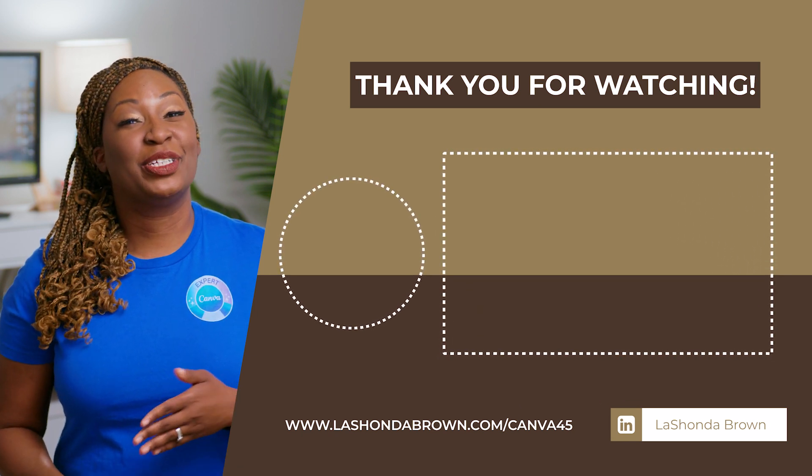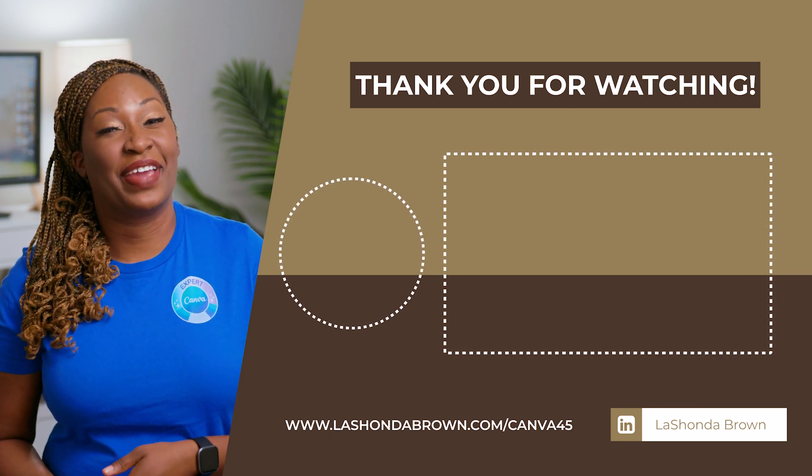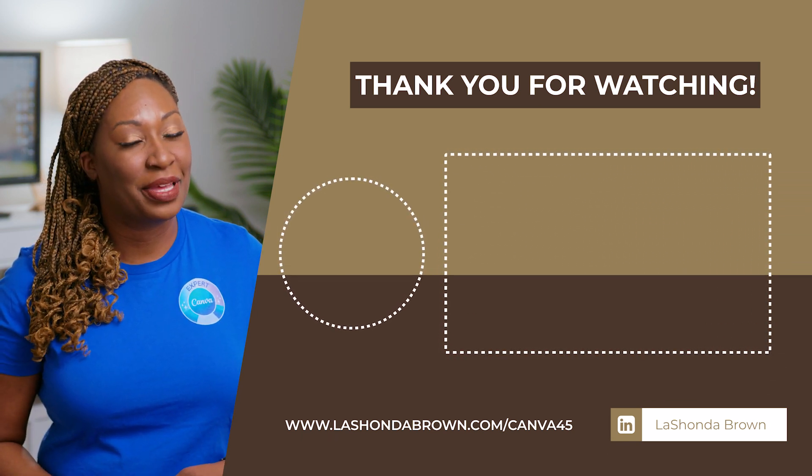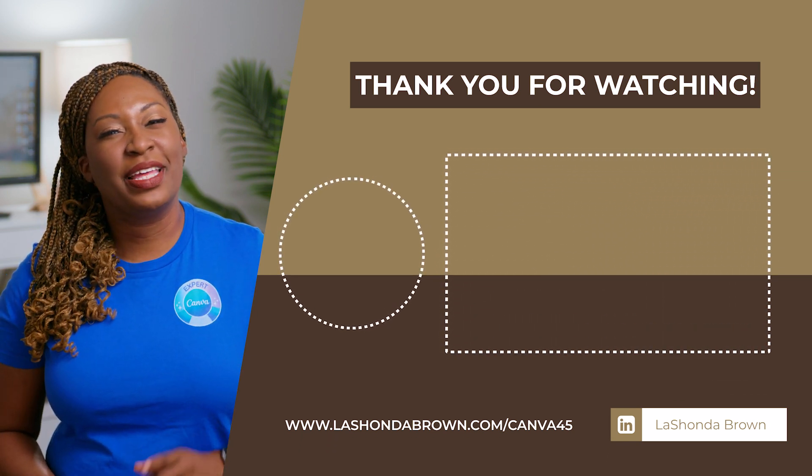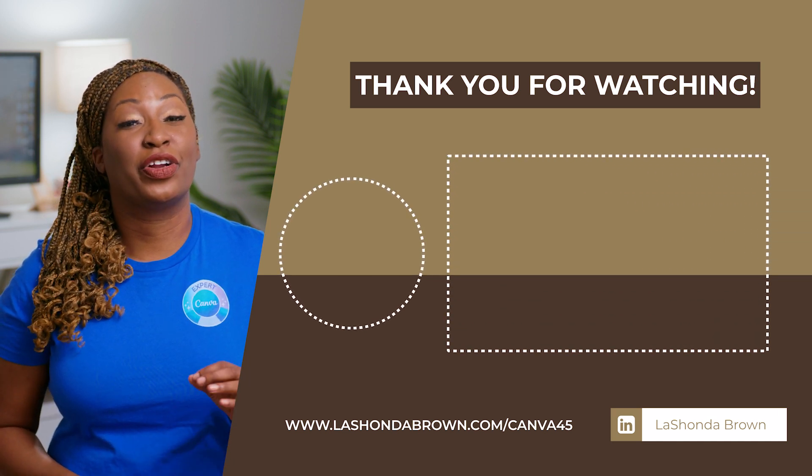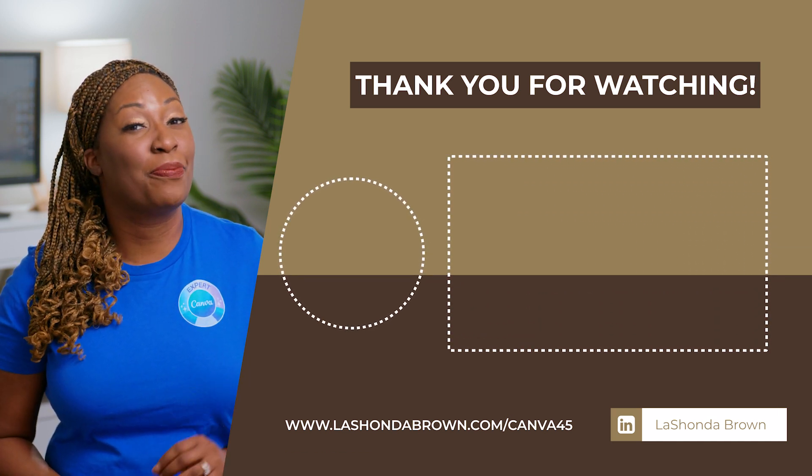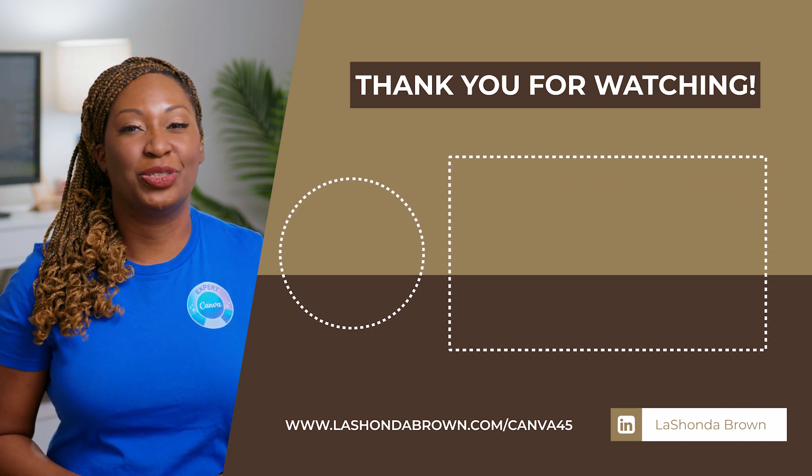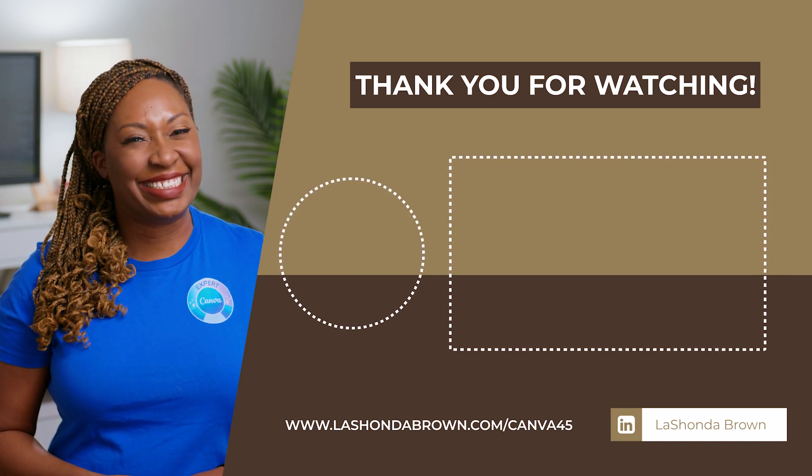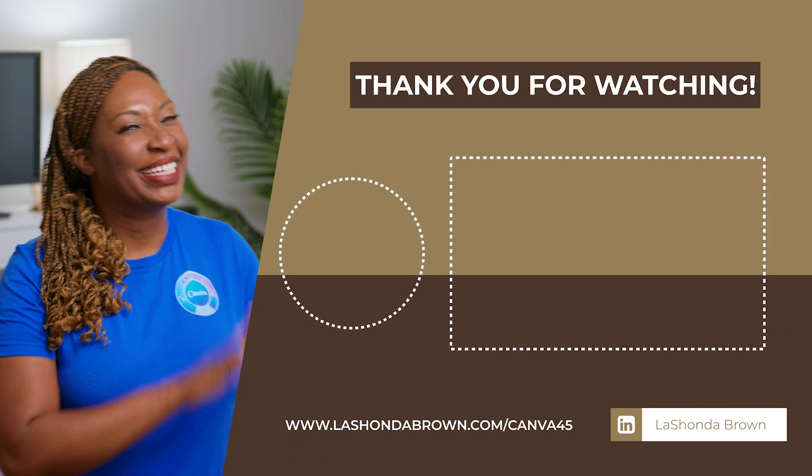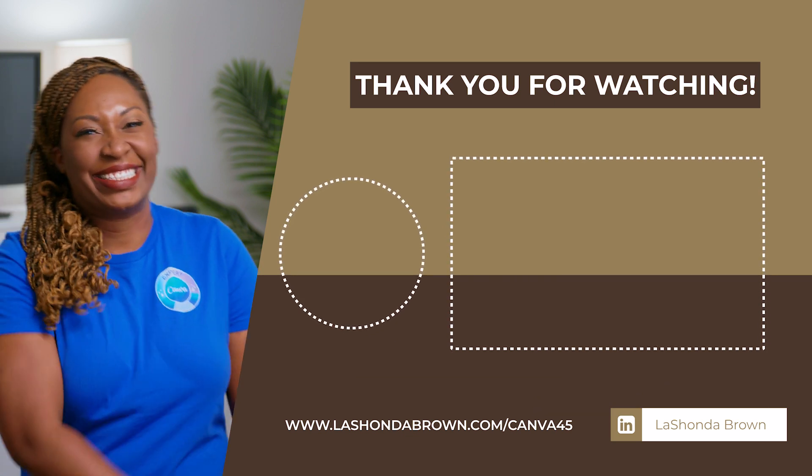If you enjoyed this advanced Canva tip, you'll probably love my tutorial about their new video background remover tool. Until next time, ta-ta for now.